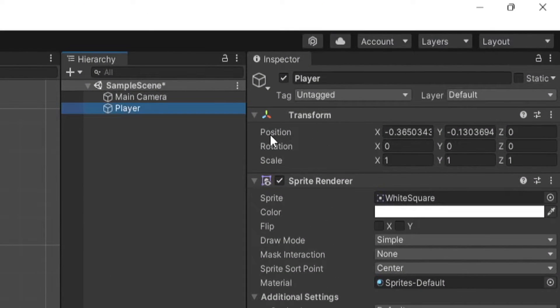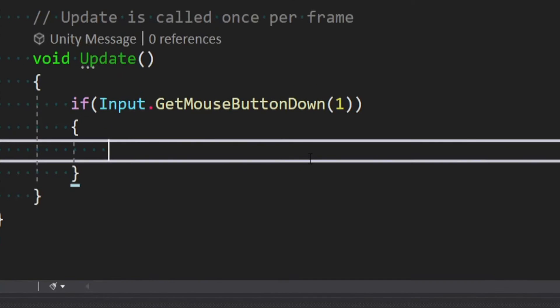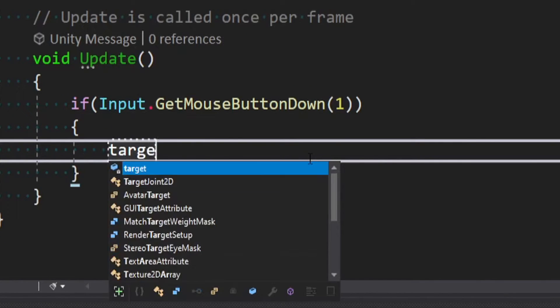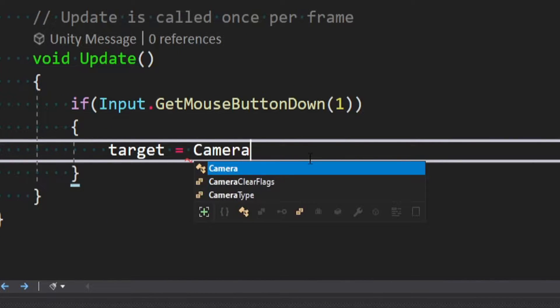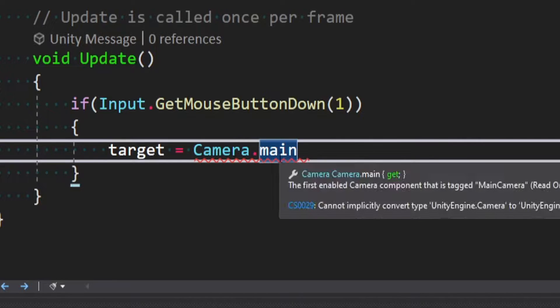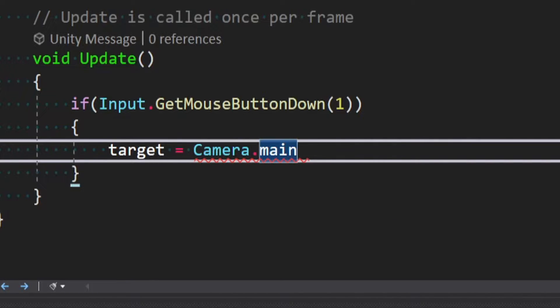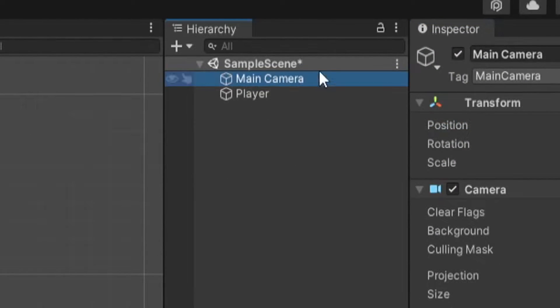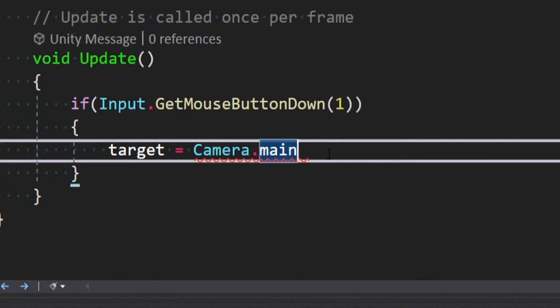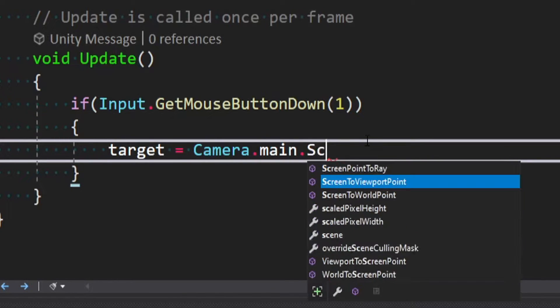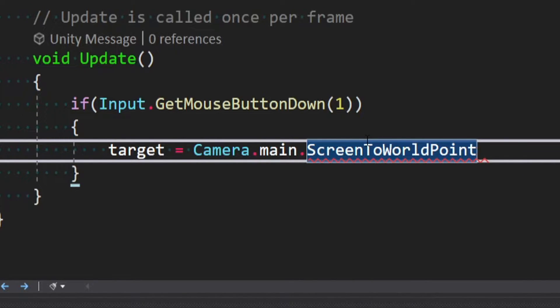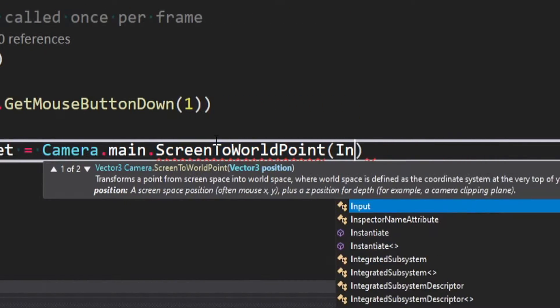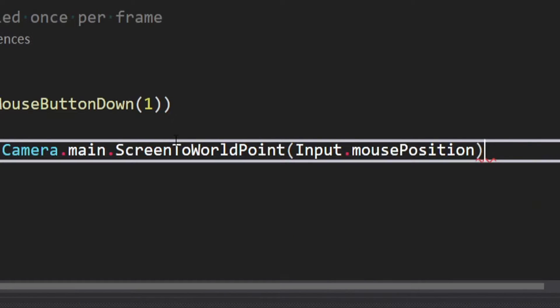You need to convert where you're actually clicking into a vector3 position that we can feed to the transform. So in order to do that, it's actually really easy. What we can say is target is equal to camera.main. Quick aside, this camera.main will basically just do a search for something called main camera in your scene. So if you don't have that and you have custom cameras set up, you're just going to need to pass one in. Anyway, so we can say camera.main.screenToWorldPoint. And so it'll basically convert where you click on the screen into a world position you can feed to the transform. And we'll say input.mousePosition.